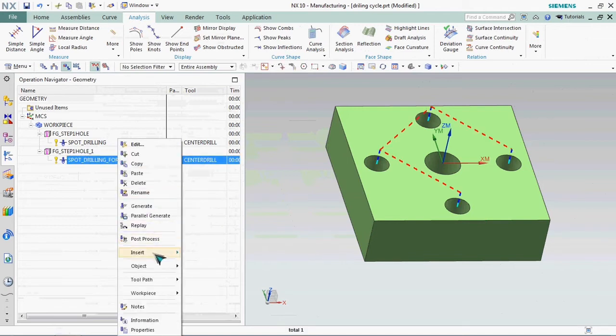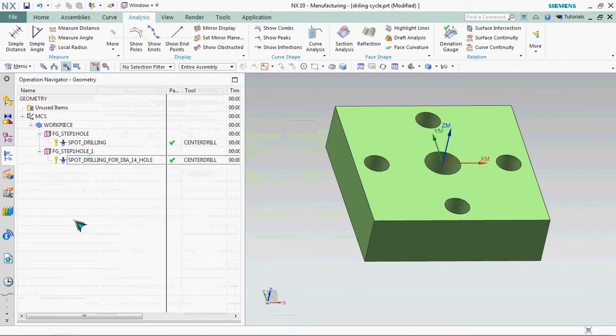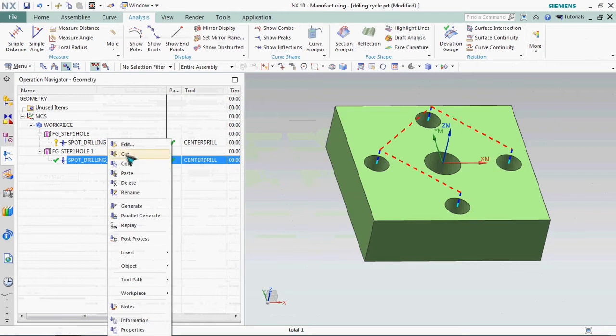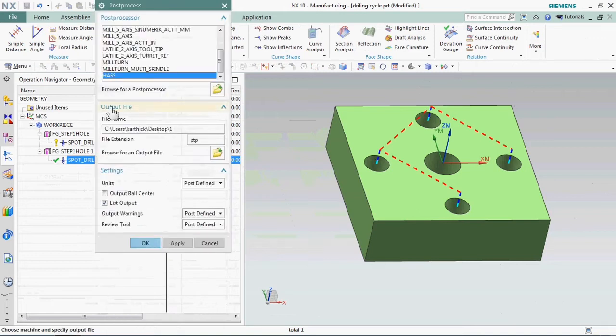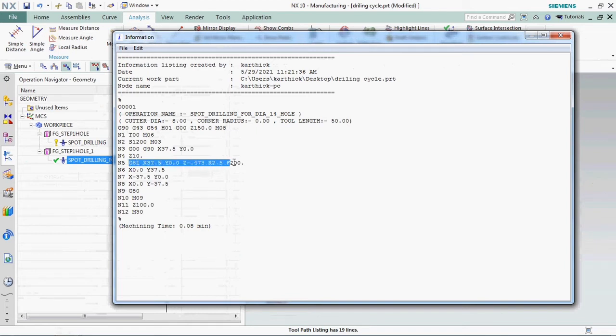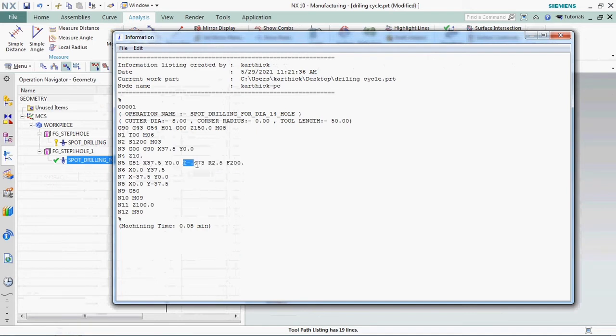Now we plan to get NC output then we check it out how the output arrived. Right click on this program and click post processor. If you have the suitable post processor on your machine you can select this and click OK. Now we got G81 cycle here, and the depth for Z is minus 0.473.